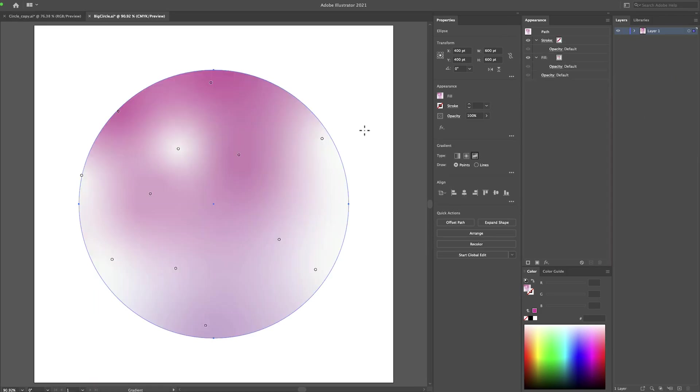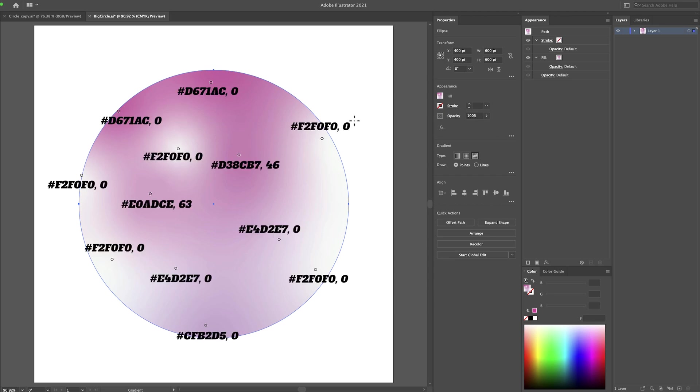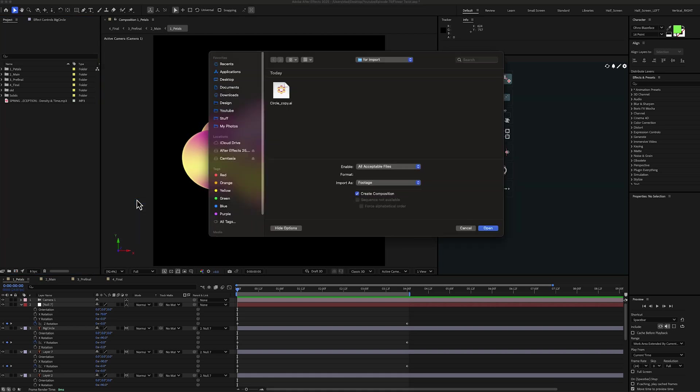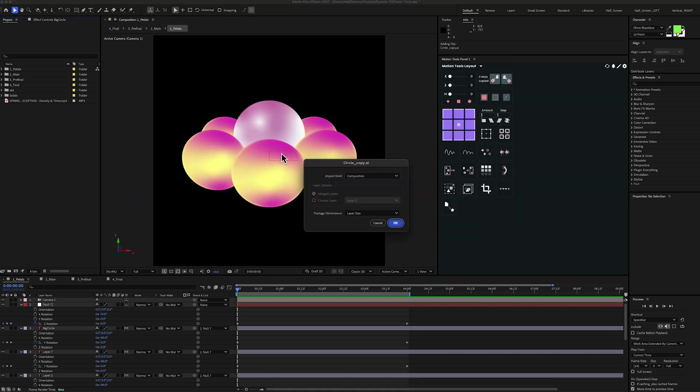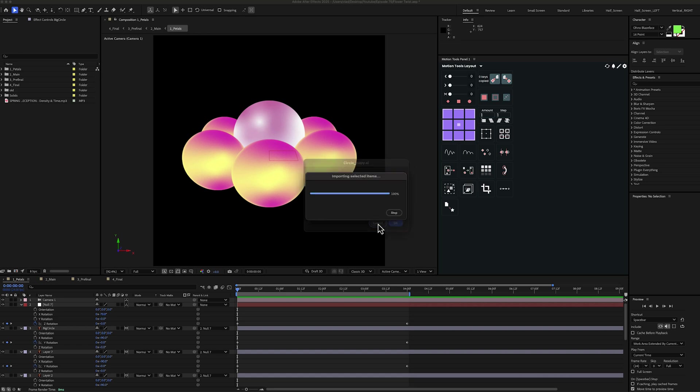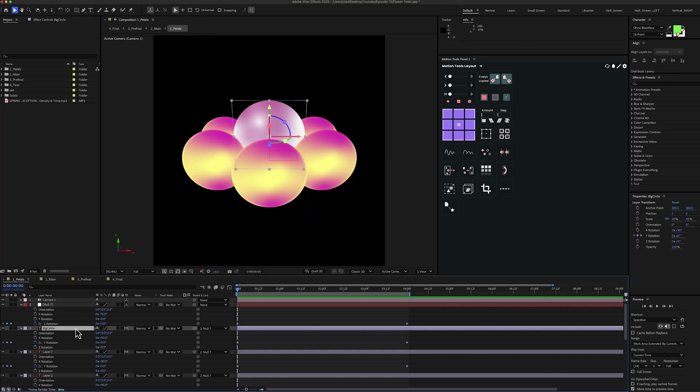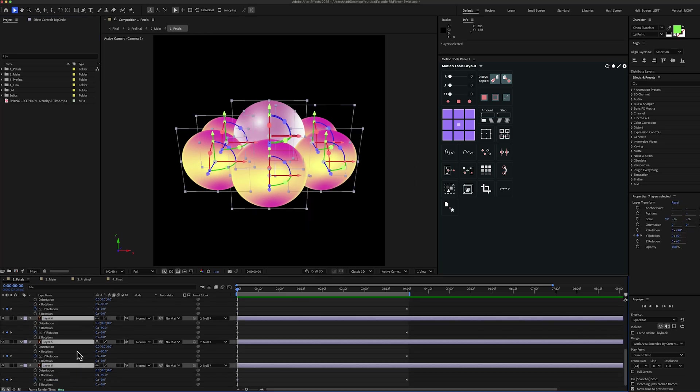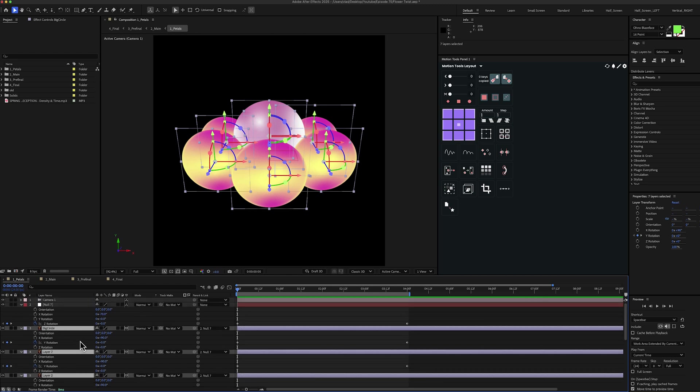Then in the new file I've created another big circle with the same freeform gradient. I will put on the screen the color and the spread for every point so you can just copy paste them. So here in After Effects I have my circles imported from Illustrator. You can do that by right clicking then import file. Then select your file. And for the import kind select composition. For the footage dimension select layer size. And you'll have all your layers right here.